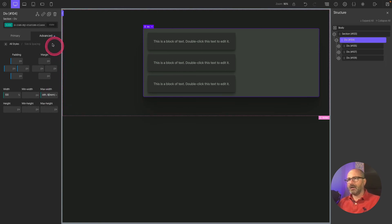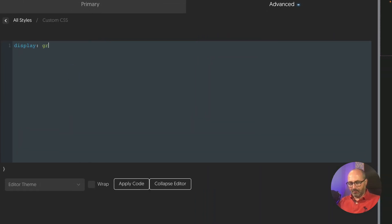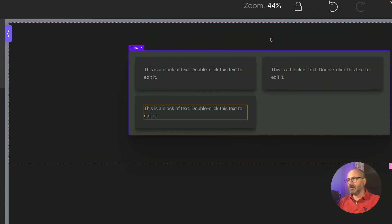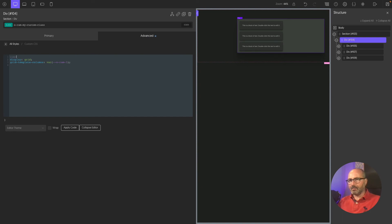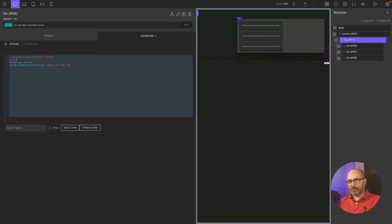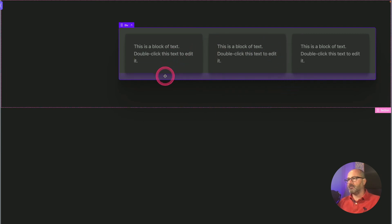Now in the custom CSS we need two things: a display of grid, and a grid-template-columns of var(--o-ram-3) for three columns. We also need to provide the container width value — 60rem — and the gap value using the property gap with var(--o-size-fluid-2). Don't forget the semicolon. Apply, and we have recreated with a single custom class and custom properties the same three-column layout fitting our container width.